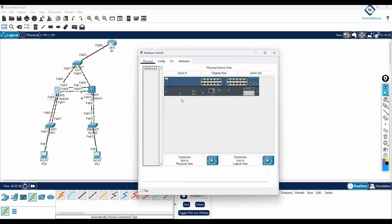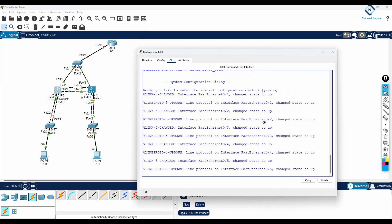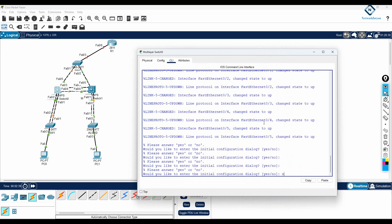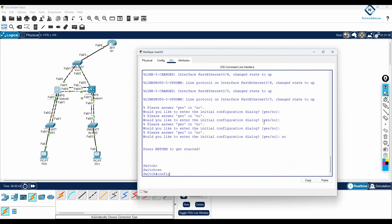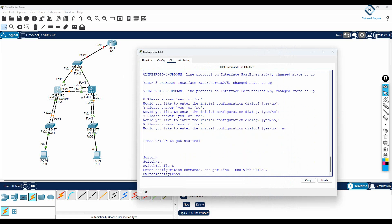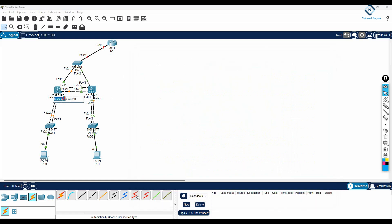After configuring LACP, I will go to interface port-channel 1 and write switchport mode trunk to configure trunking on this switch. Now I will do the same thing on the other switch. I will go here, write enable, config t, and give this switch the hostname Distribution Layer SW1.